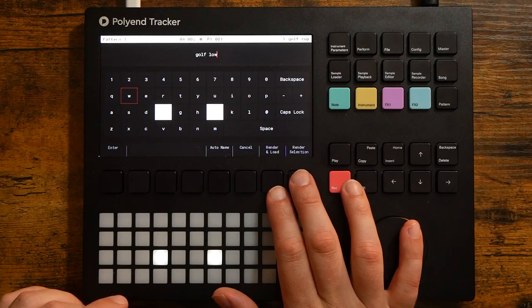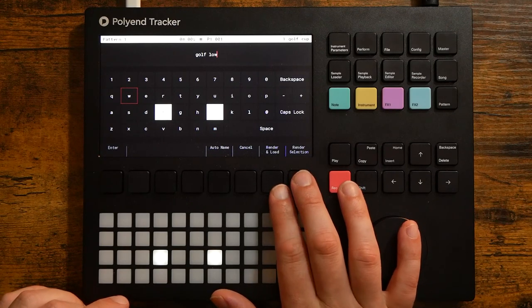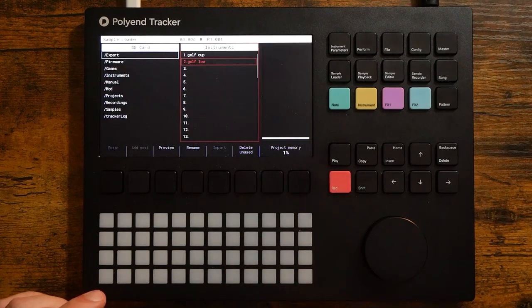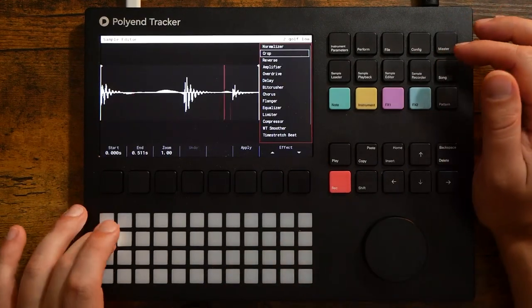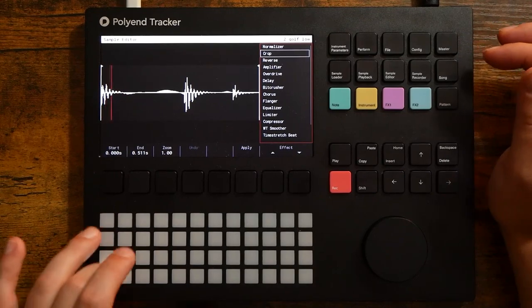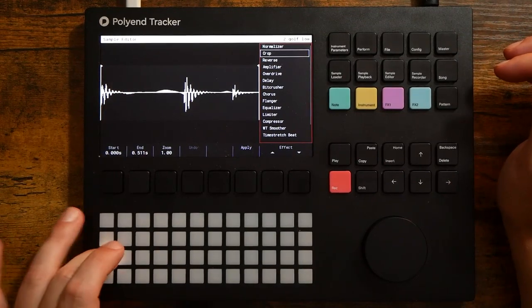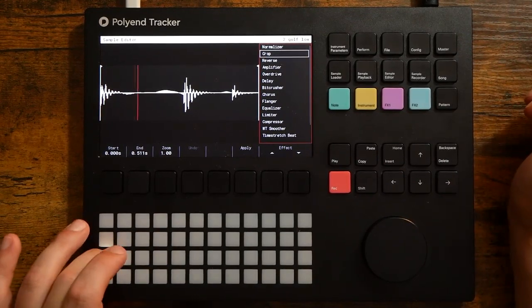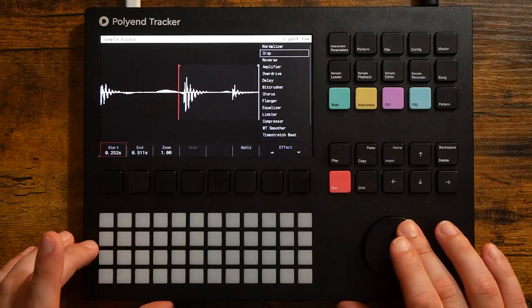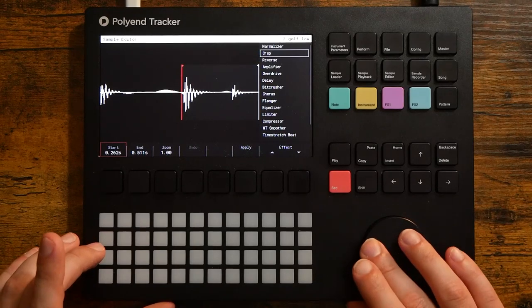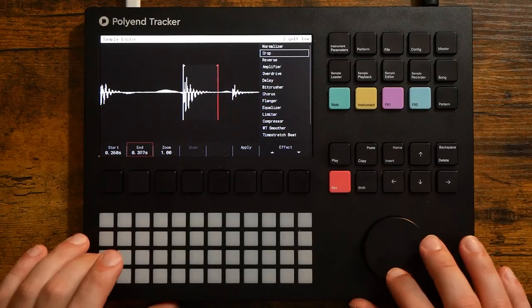After saving it I added a second copy into the project. This sounded like a good kick drum to me.